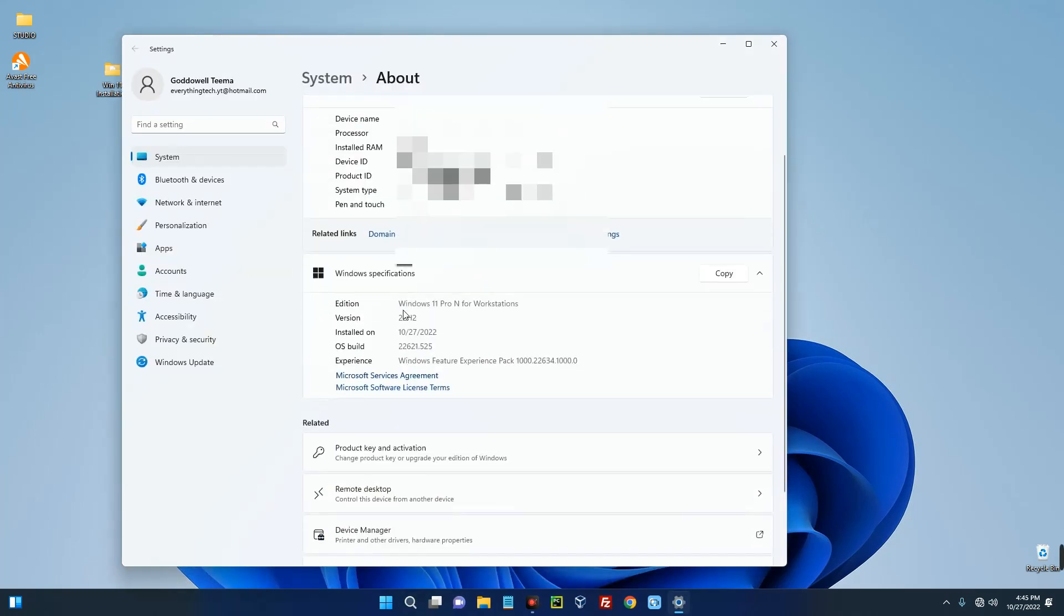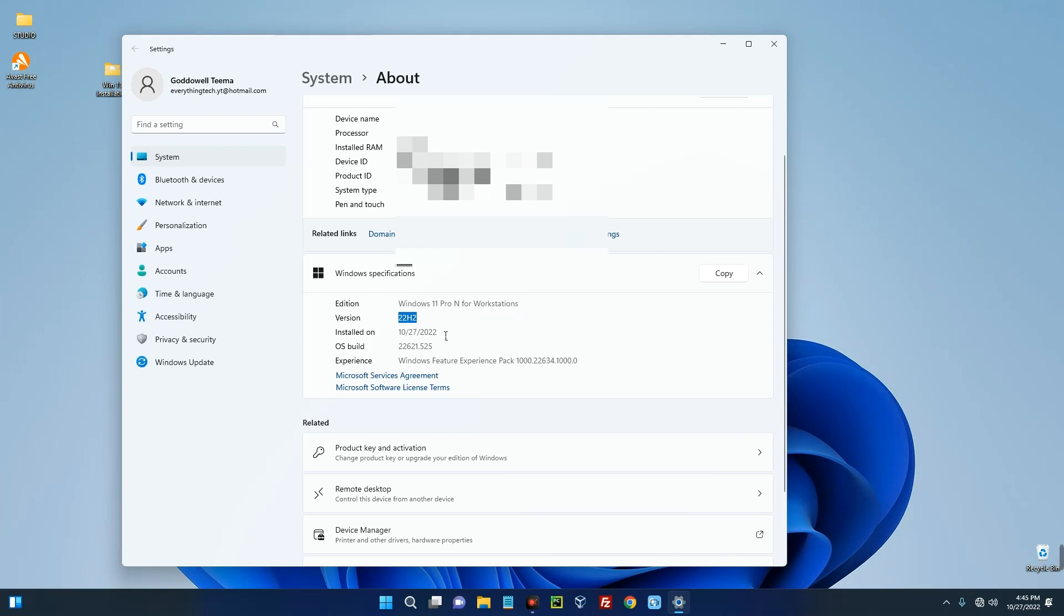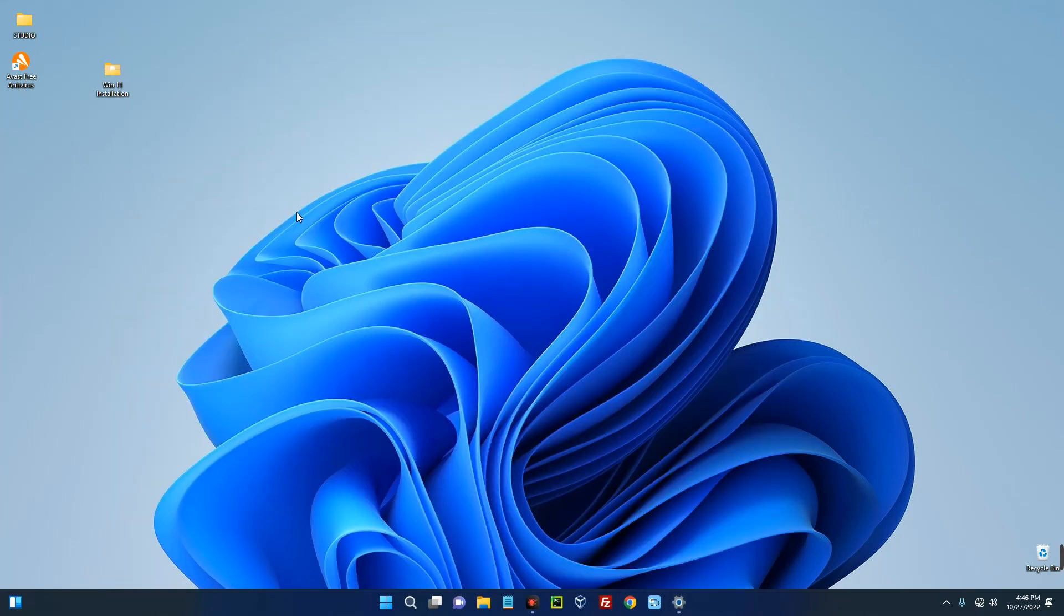And you can see this is Windows 11 Pro N for Workstation because this is an upgrade, and you can see the version 22H2, and you can see the install date which is 27th of October 2022. So basically this is how to upgrade your PC to Windows 11 without any hardware check. This is really easy if you follow these steps. All our files are intact as well. You can even see the installation folder here, we can just delete that since we no longer need it.